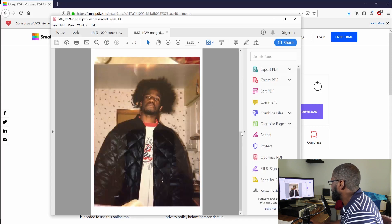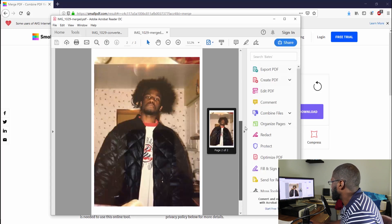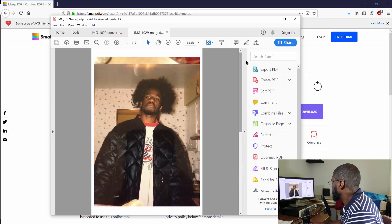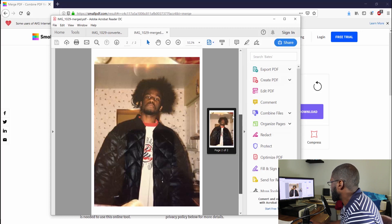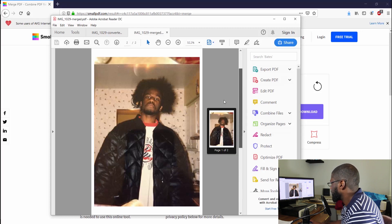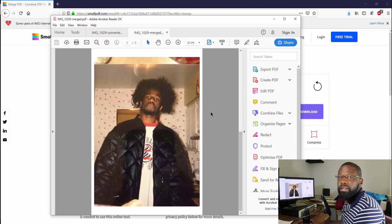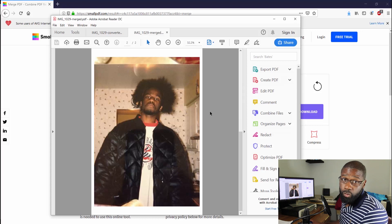We can see down at the bottom it's now two pages instead of one.